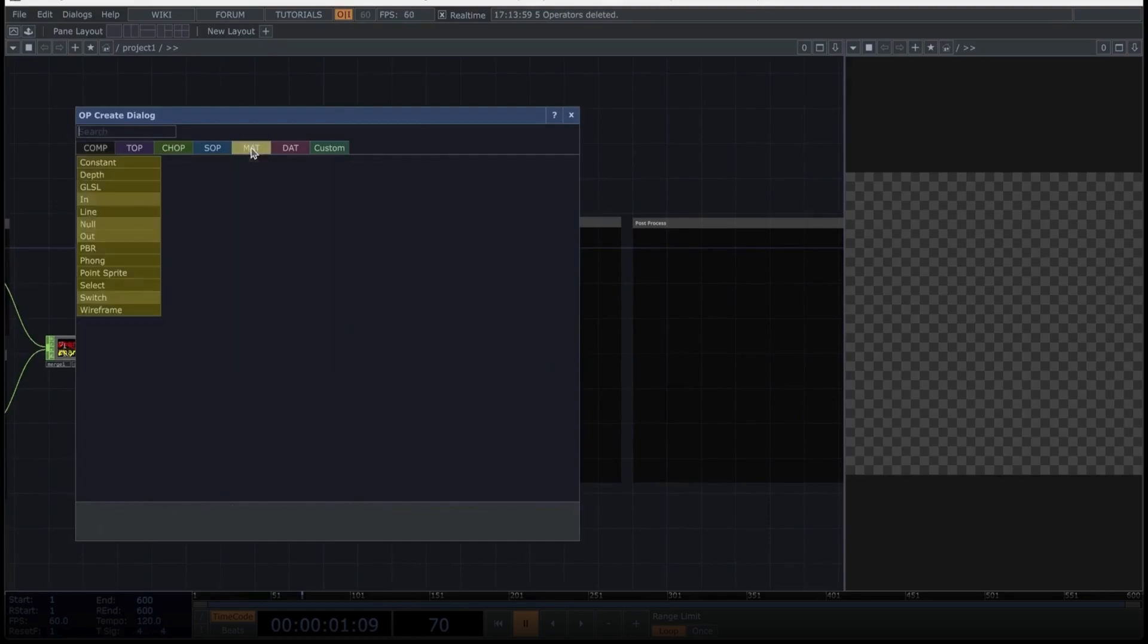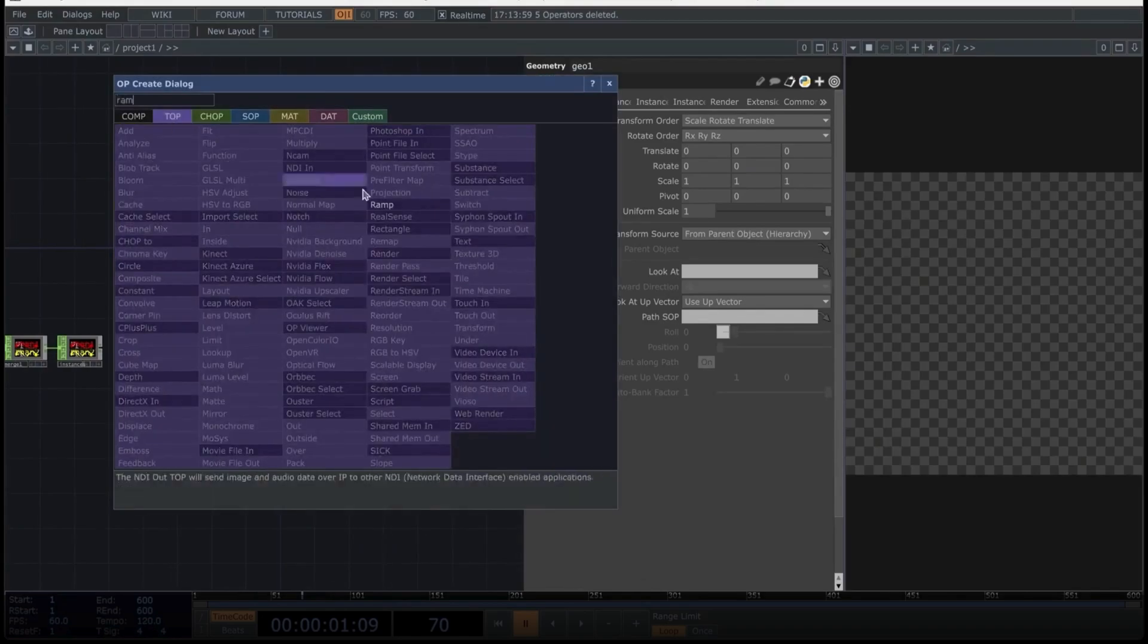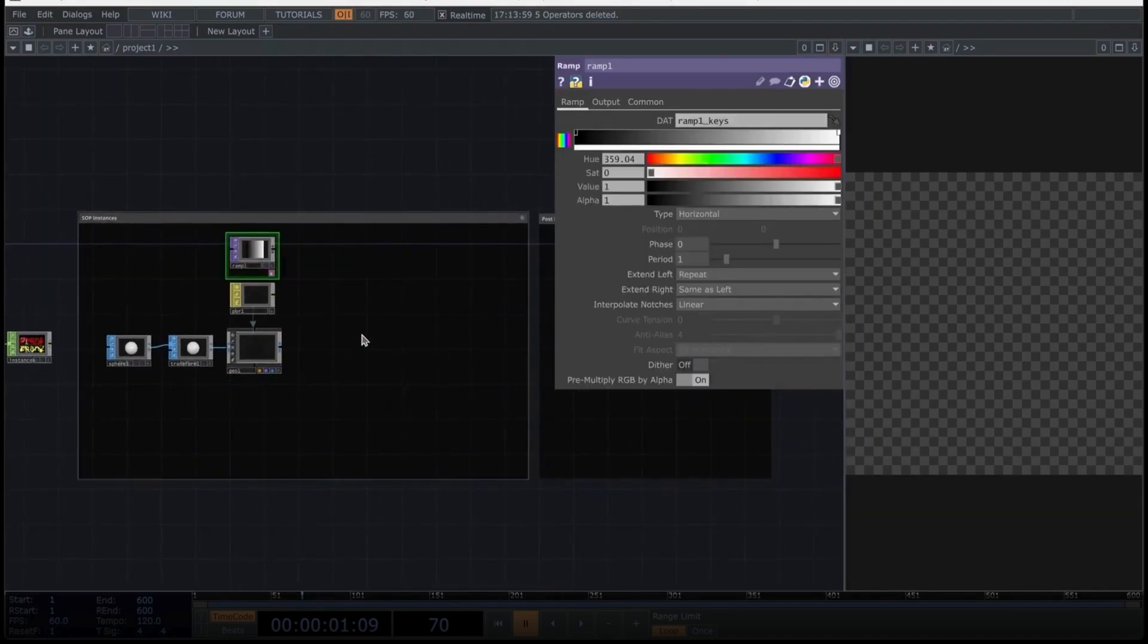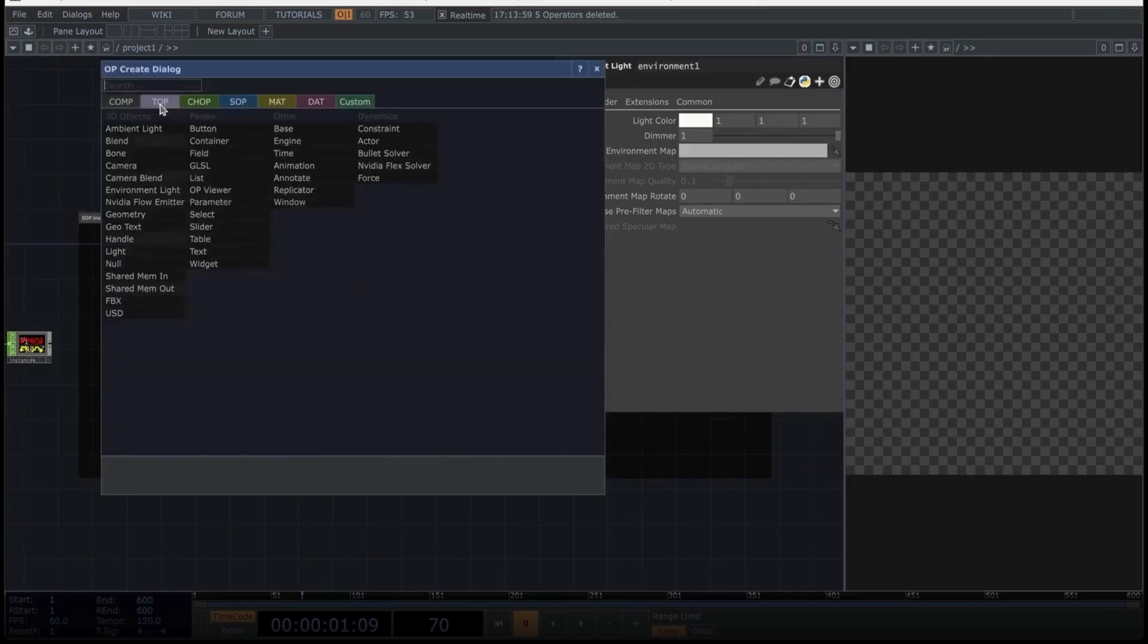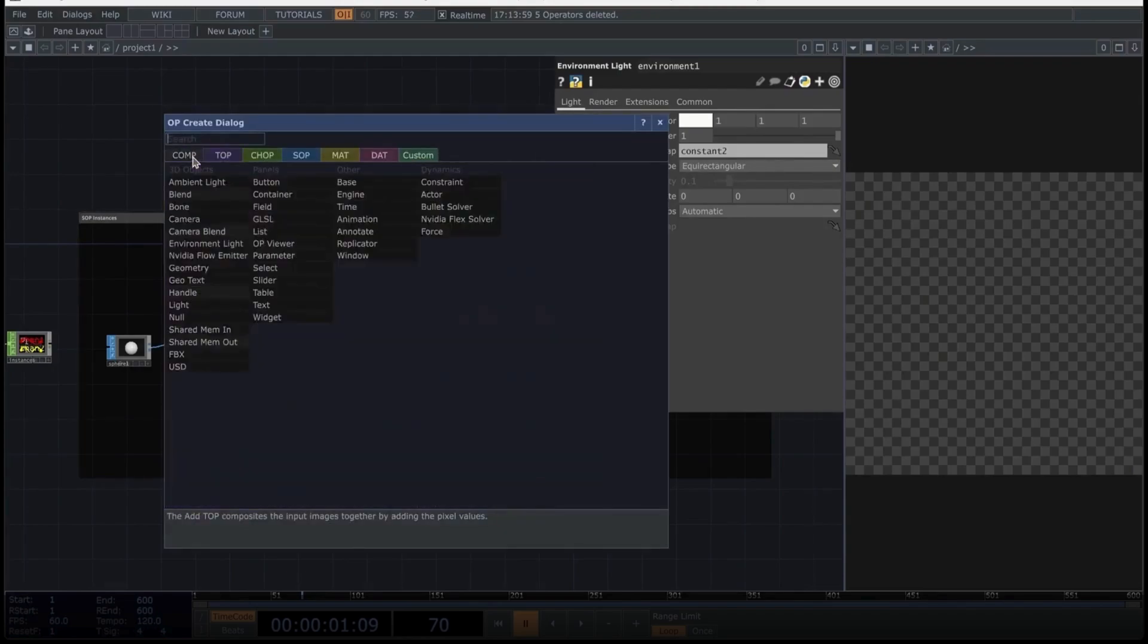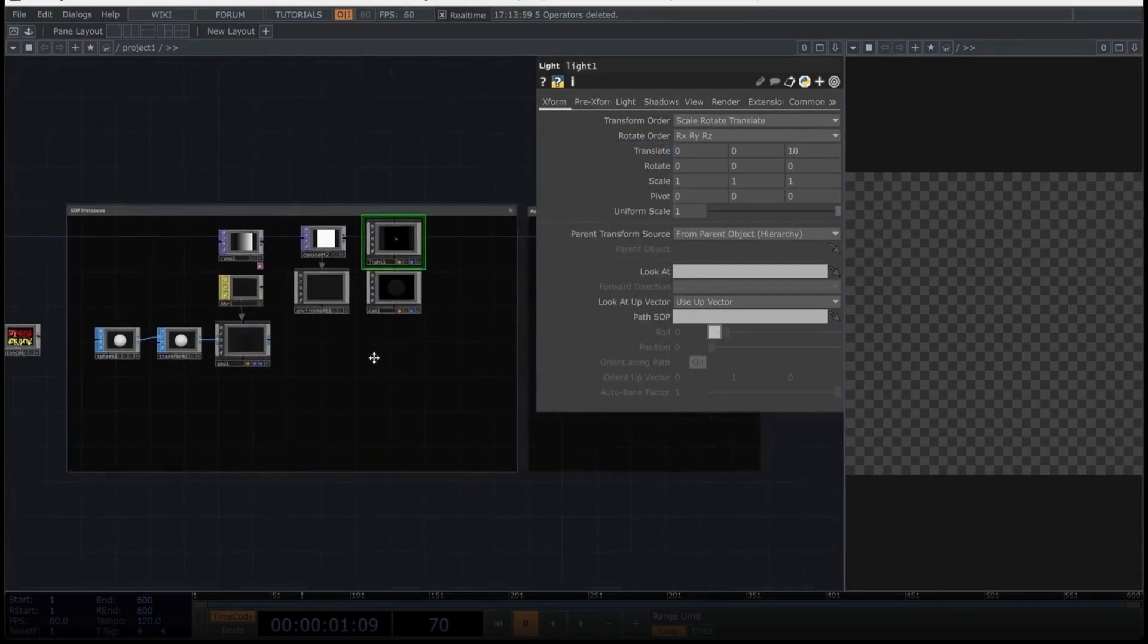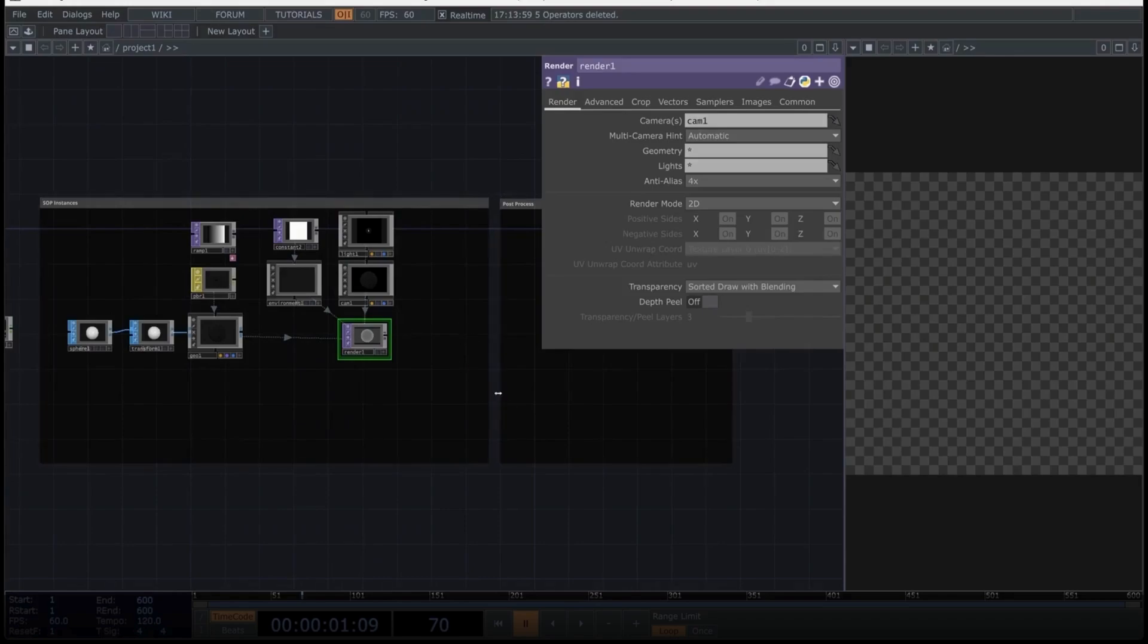We'll create a merge, but we will connect it down here. And from this merge, we will extract a null, which we will rename to instances. Now have the first two networks. Let's move on to the third one, which is a classic network based on SOPs. First, let's create a sphere, which will basically be the element we are going to clone. We place it here. We add a transform operator, connect it to a geo operator, which you can find here. And for this geo operator, we need a material, so we'll use a PBR material, which I almost always use. We'll drag the PBR material into the geo operator and select it as the material.